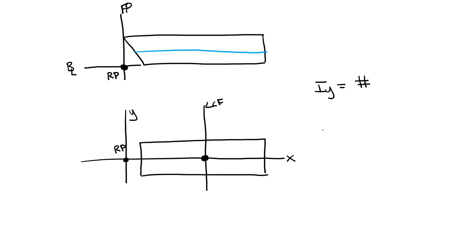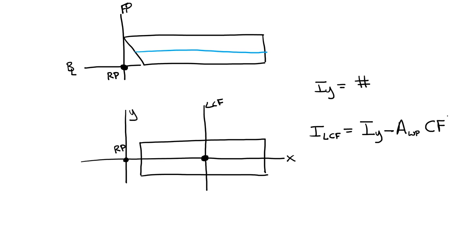To find my moment of inertia at my longitudinal center of flotation, I just need to take my moment of inertia that I already found from my y-axis and subtract my waterplane area times my center of flotation distance squared. The center of flotation distance is just this distance from my longitudinal center of flotation, or my center of flotation point, from my reference point.